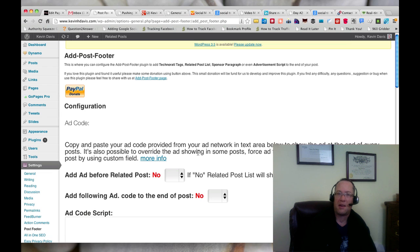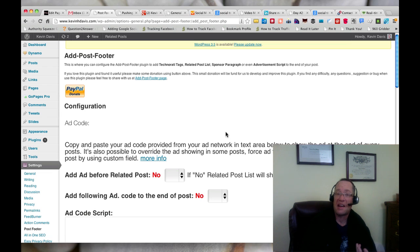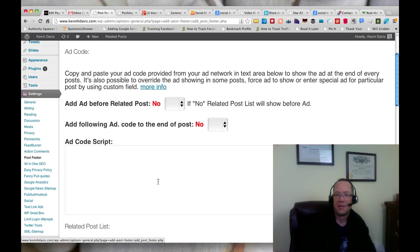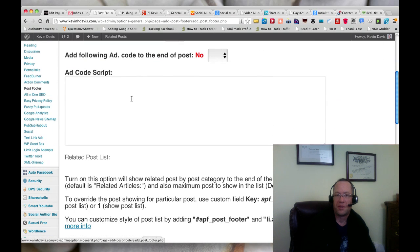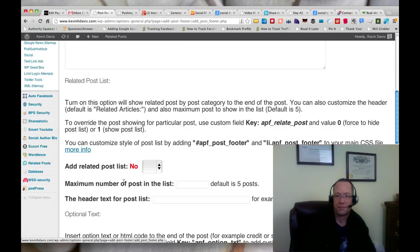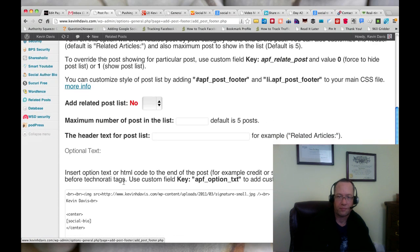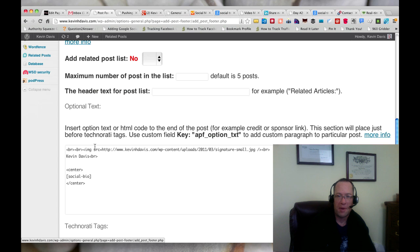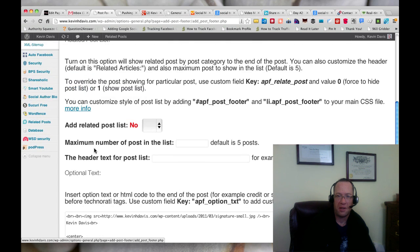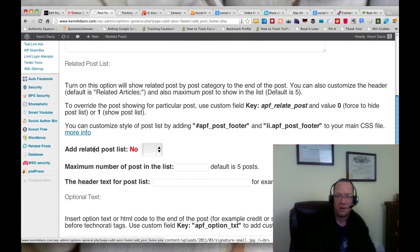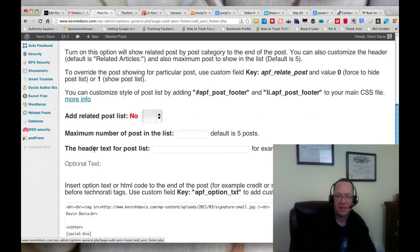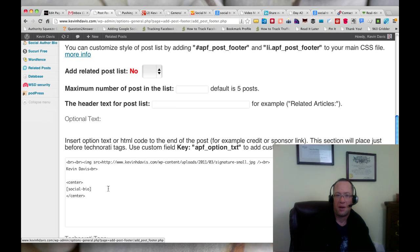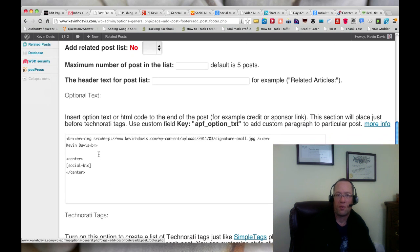This plugin can actually be used to run ad code before the related post—you just put the ad code, whatever you want in here. And I'm actually using this next option, which is insert option text or HTML to end the post.